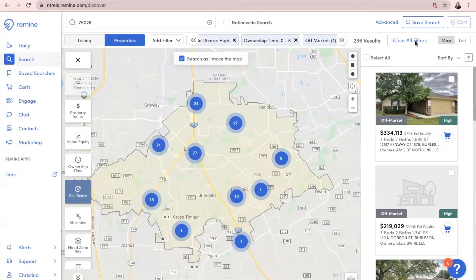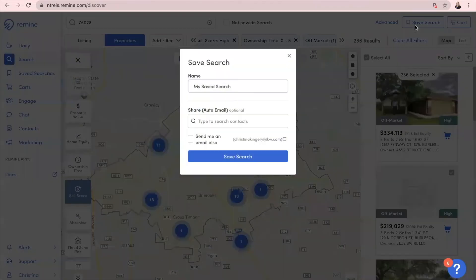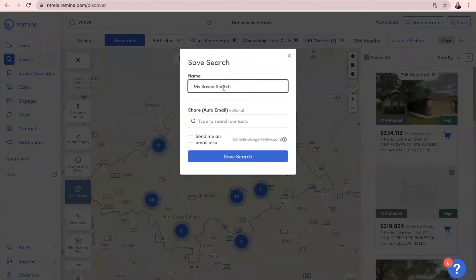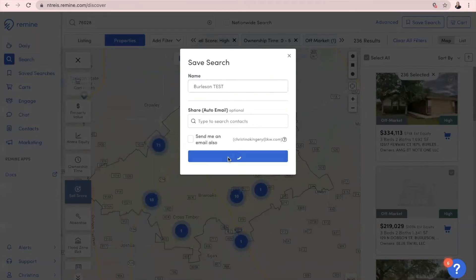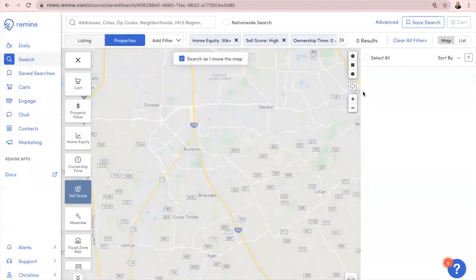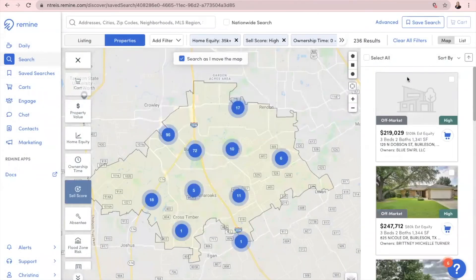What I'm going to do next is come over here to Select All, and then you're going to save the search. We can name it right here — I'm just going to say 'Burleson Test' — and then click Save Search. Once you have it saved, you can go select all and cart.